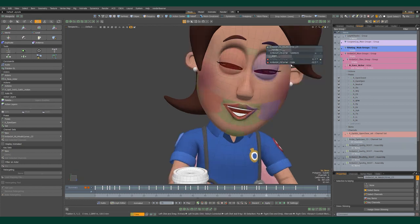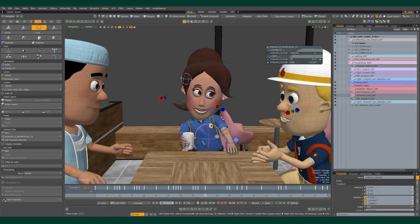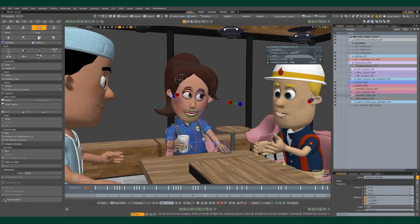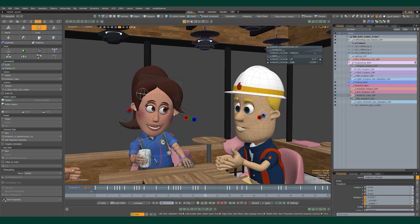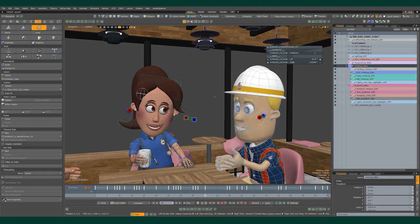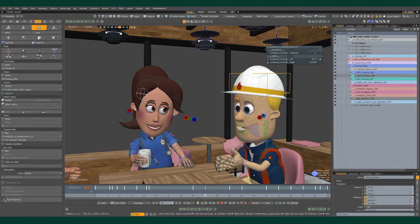I don't deny there's some strange evolutionary process going on, but mankind won't be destroyed. The fact that you and I are working here today is evidence.